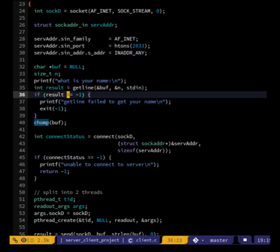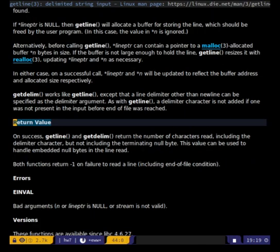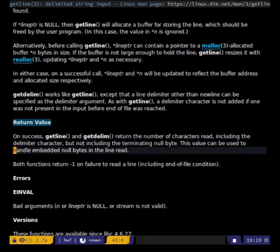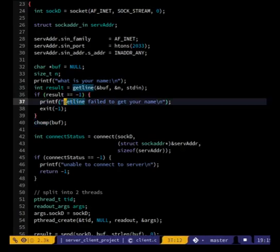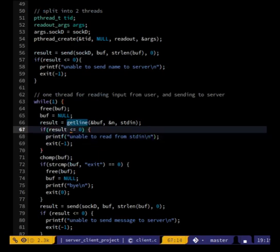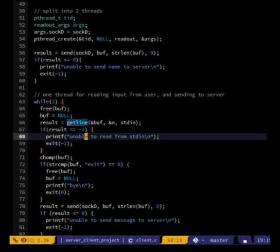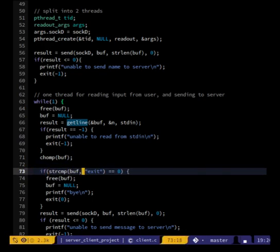So what does getline return on success? It returns the number of characters read including the delimiter but not including the null terminator — both return -1 on failure. So getline should check for -1. Then we chomp off the newline, and then we can check for whether it's equal to 'exit'.